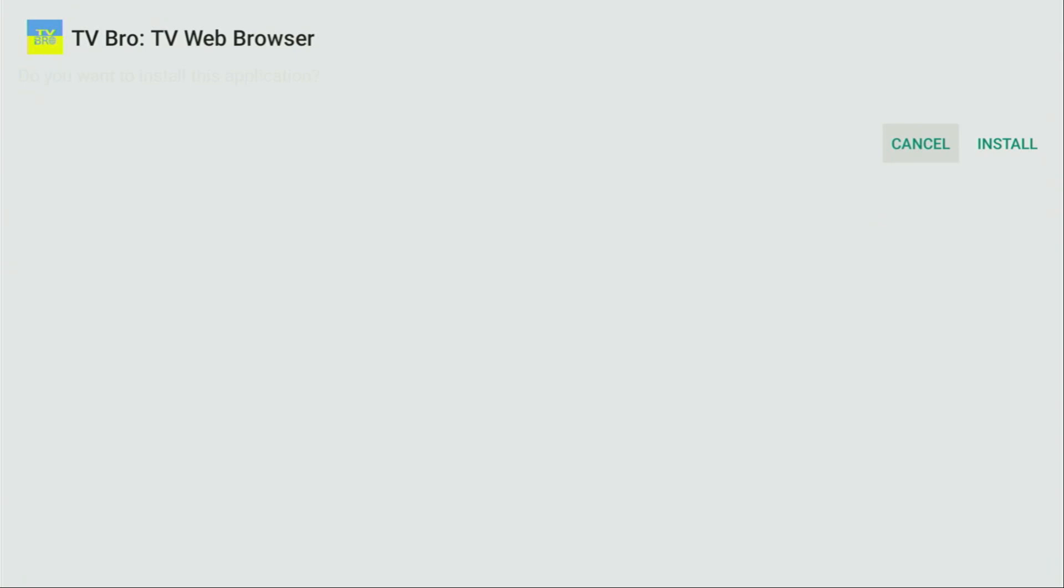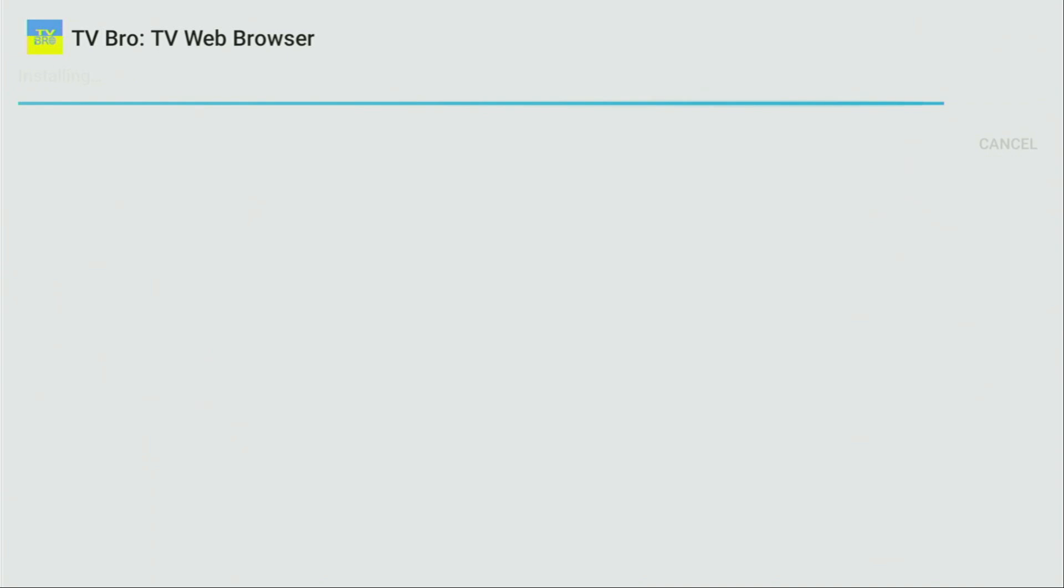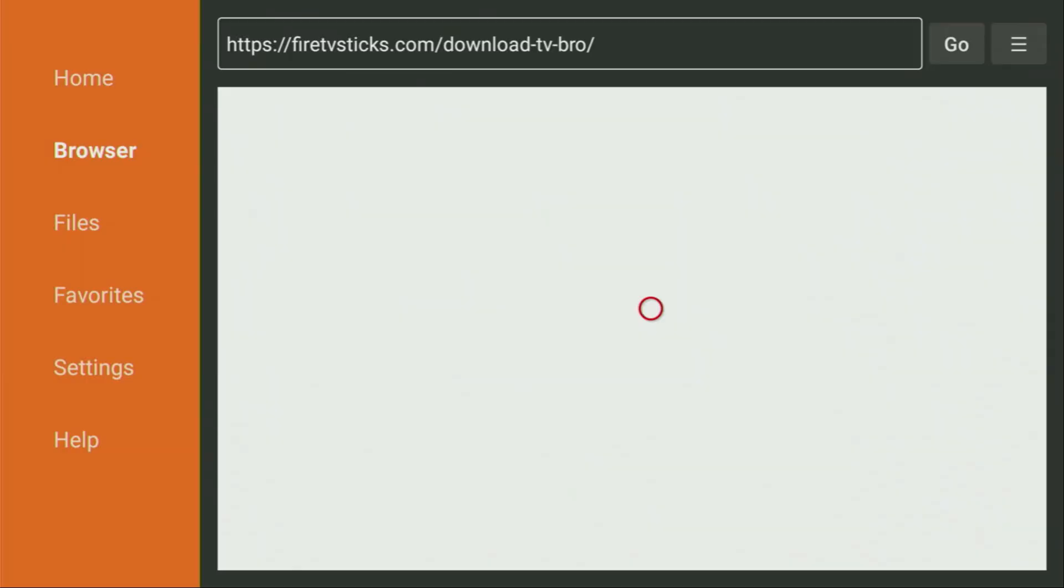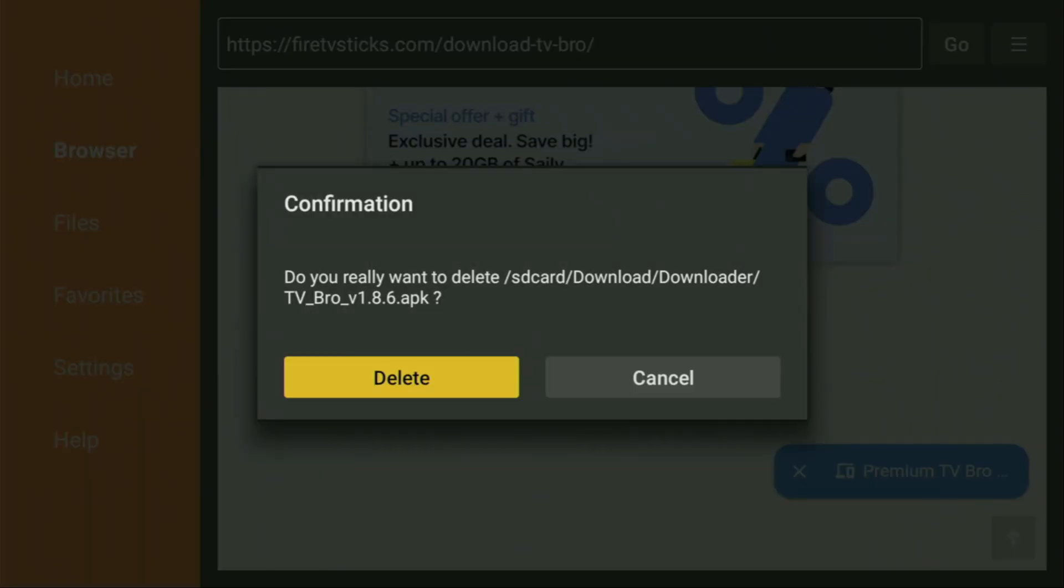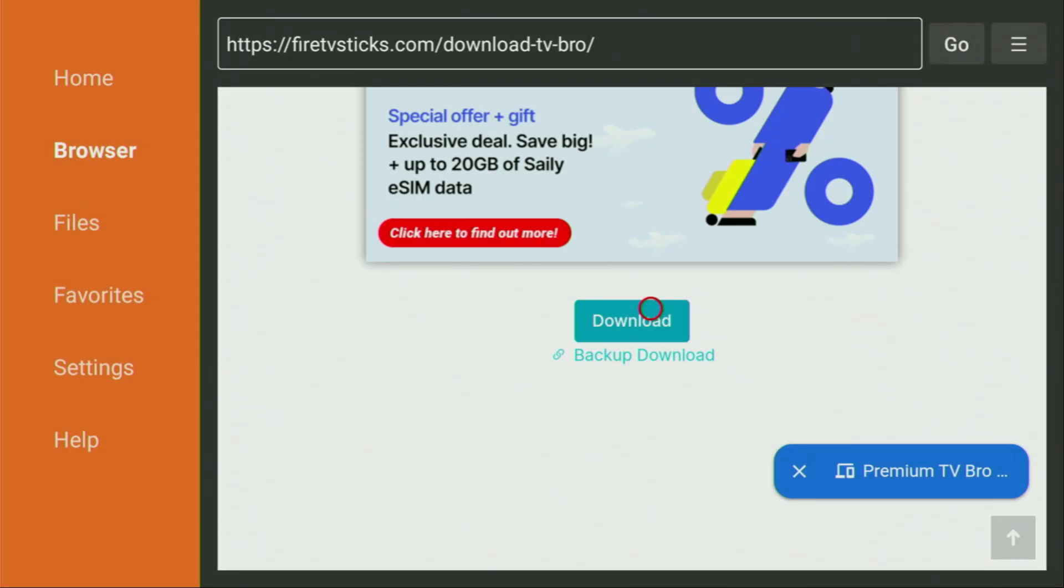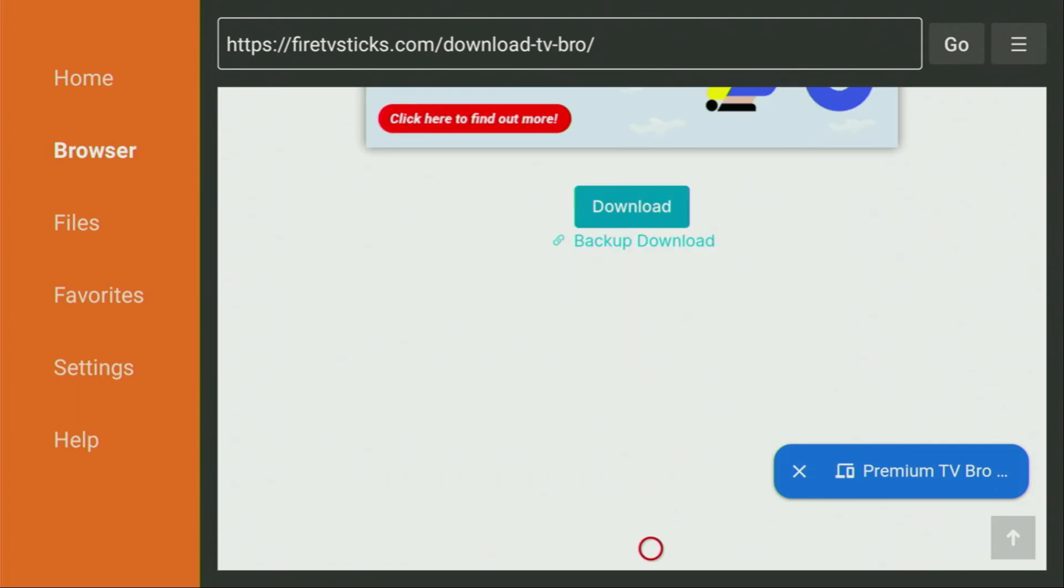After that, don't click on Open yet. Instead, press on Done, because this way we'll be able to delete the installation files, as we don't need them anymore on our device. So click on Done, then Delete, and delete once again. This way, you get rid of unnecessary files from the Fire Stick and save yourself some free space on your device.